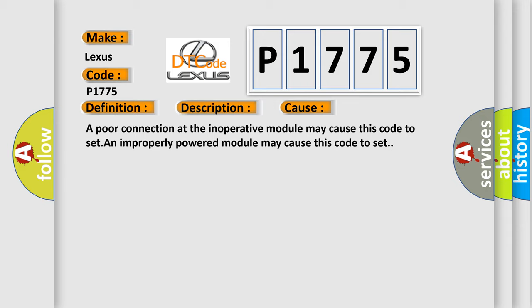This diagnostic error occurs most often in these cases. A poor connection at the inoperative module may cause this code to set. An improperly powered module may cause this code to set.